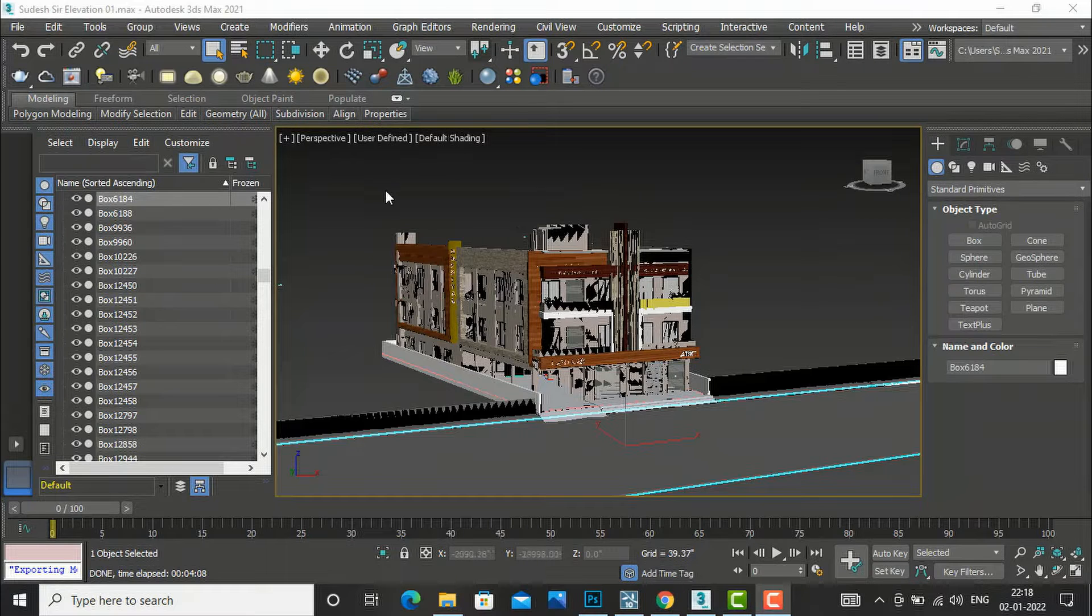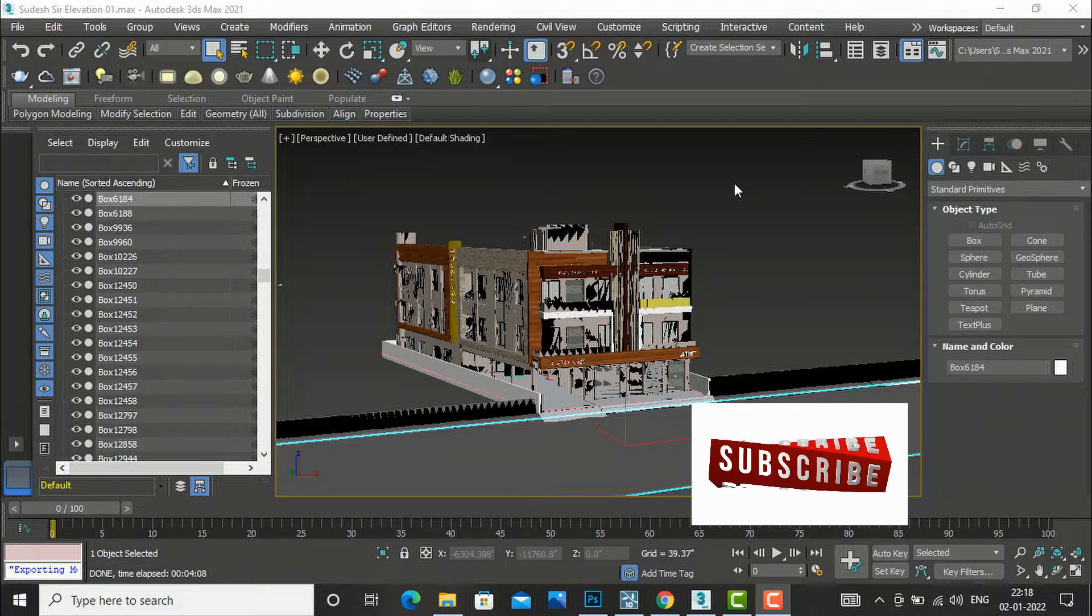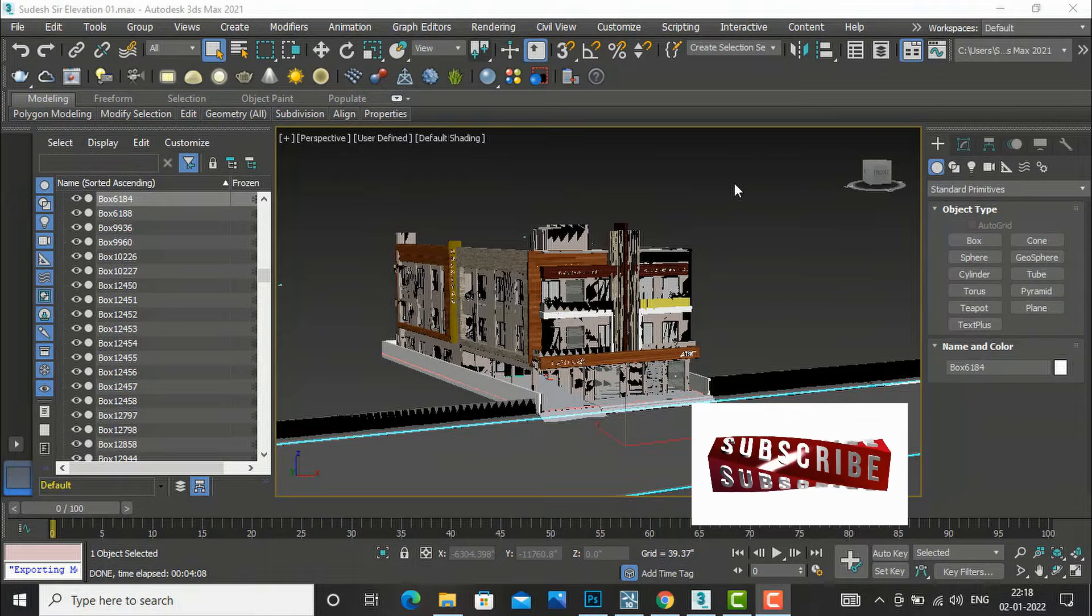So this is my project in 3ds Max and V-Ray and I am going to export in different ways to Lumion.